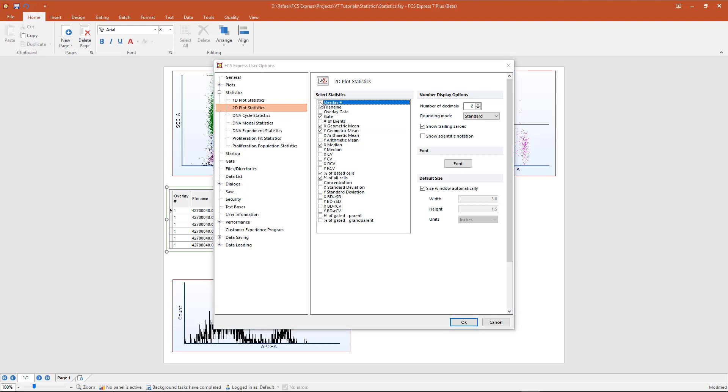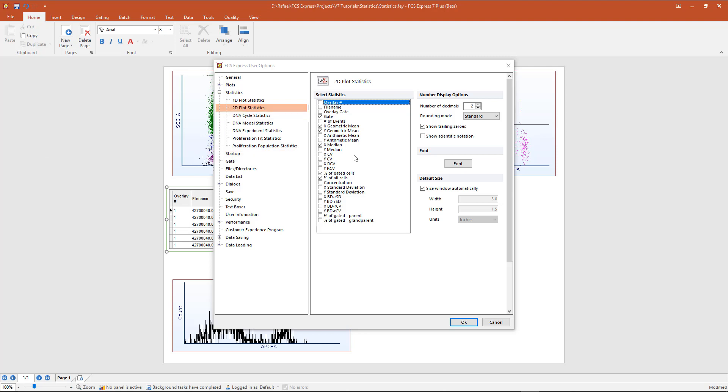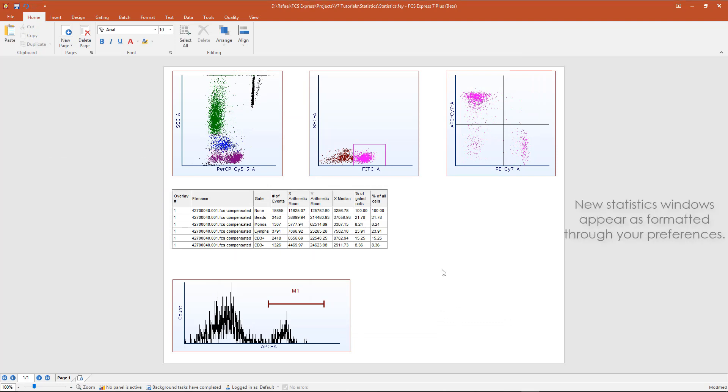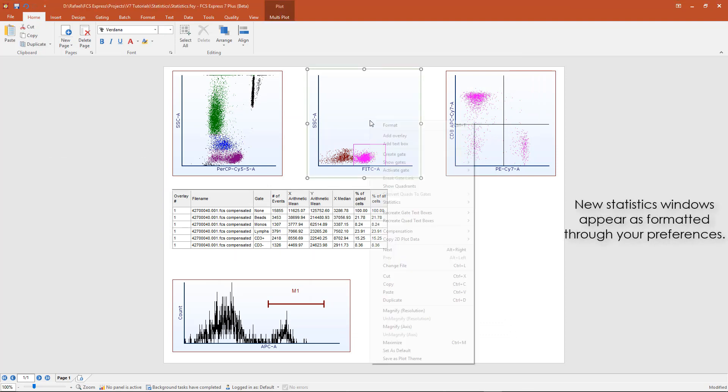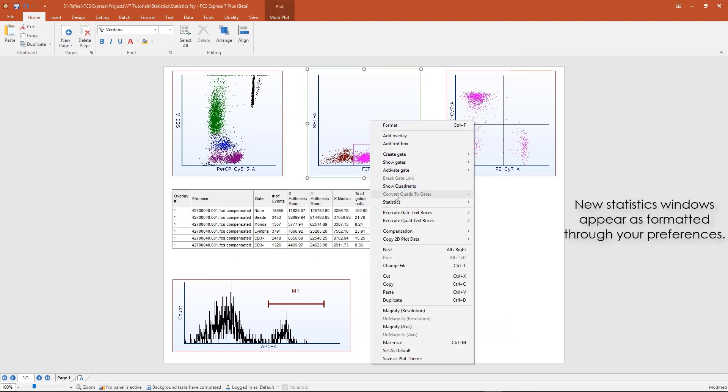In addition, you can also customize the statistics for DNA plots and proliferation plots. Once you've made your selection, click OK, and now the new statistic windows will default with the stats chosen in your user options.